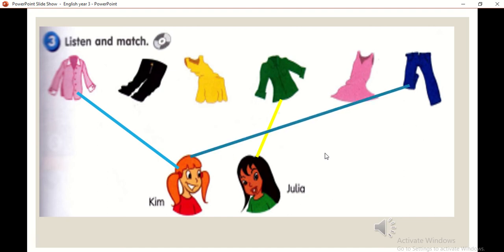Three. I like this yellow dress, Julia. Is it yours? Oh, it's not mine. It's Kim's. I have got a pink dress.